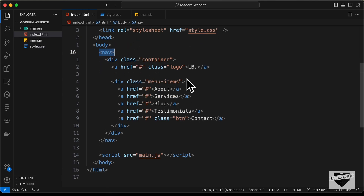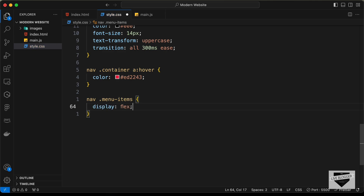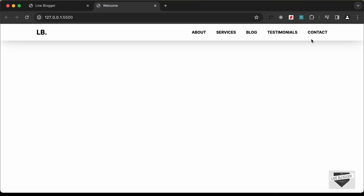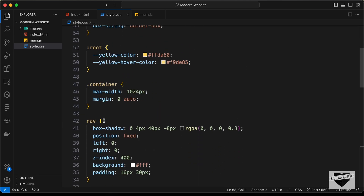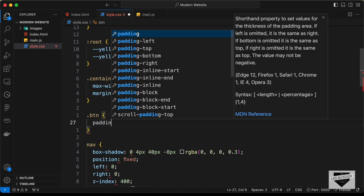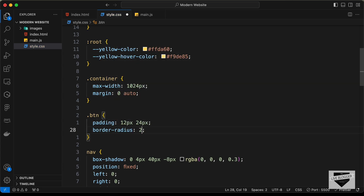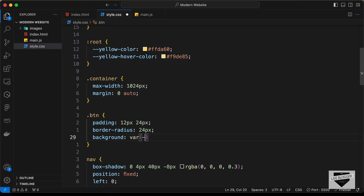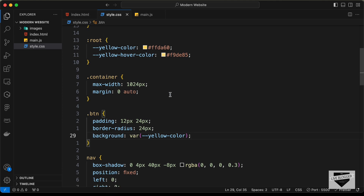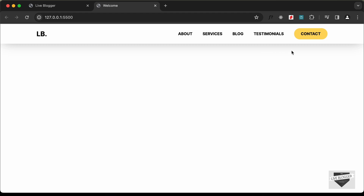We need some gap between the menu items — they're inside the menu-items division, so let's target `nav .menu-items` and set `display: flex`, `gap: 36px`, and `align-items: center`. Now let's style the button. Since we gave it the class btn, let's add common styles for all buttons with `.btn`: `padding: 12px 24px`, `border-radius: 24px`, `background-color: var(--yellow-color)`, and `display: inline-block` so we can add top and bottom margin.